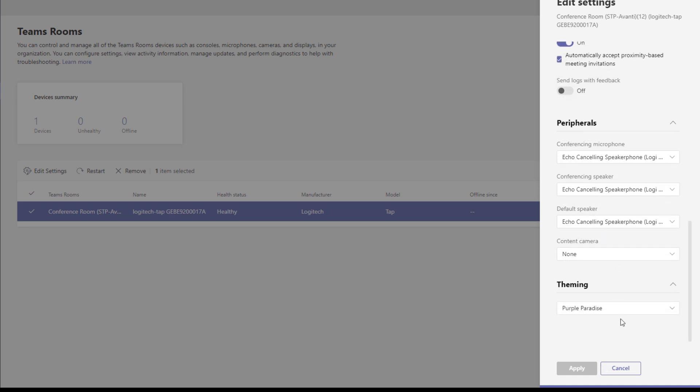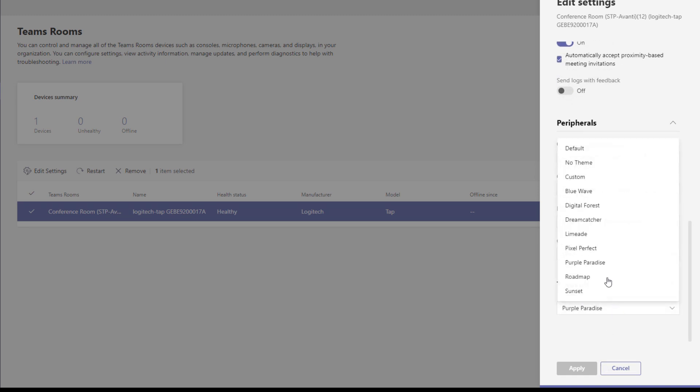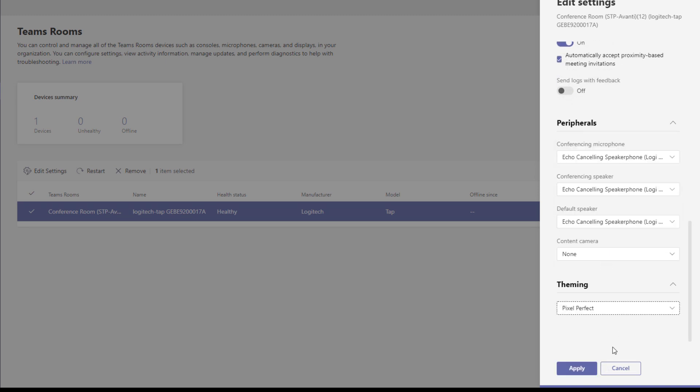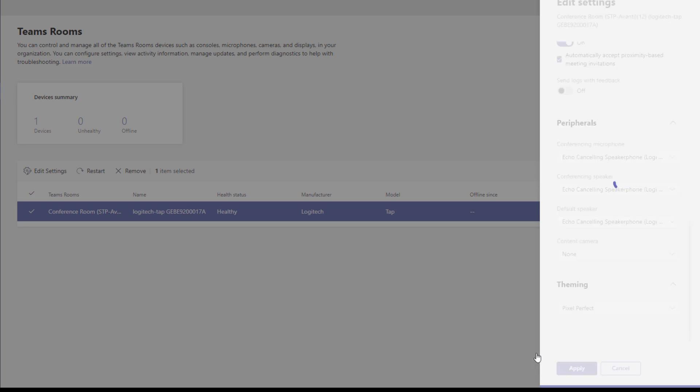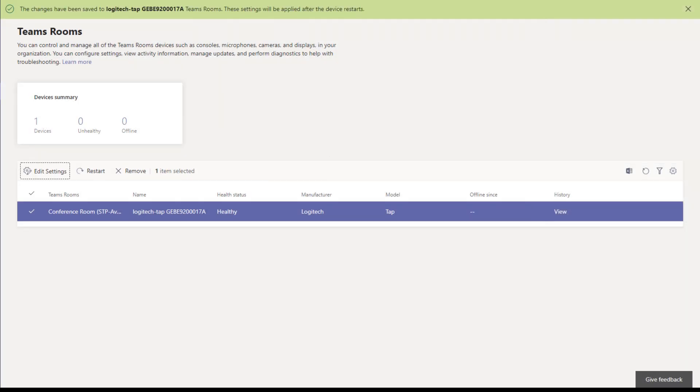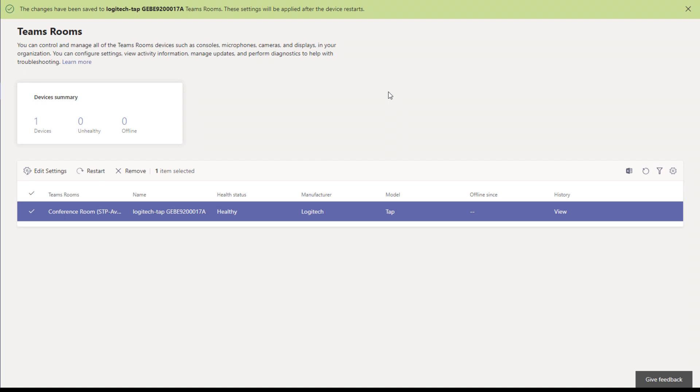So if I wanted to change the theme to pixel perfect, apply, and then it tells you here the changes have been saved, the settings will be applied after the device restarts. I could now do a restart and go from there.